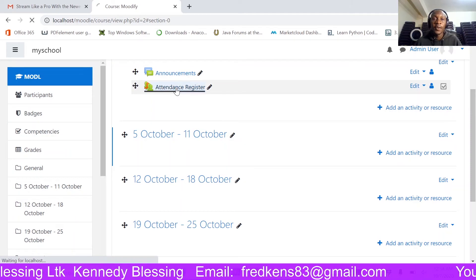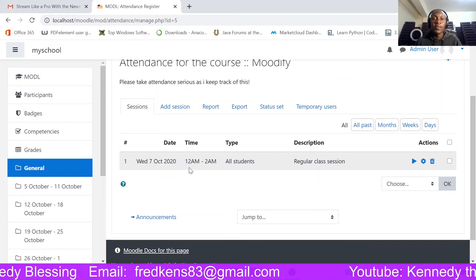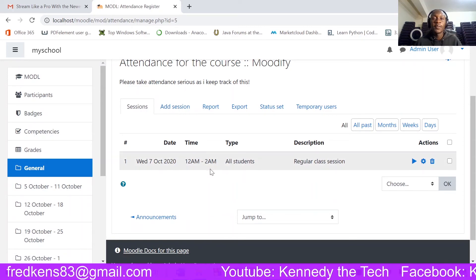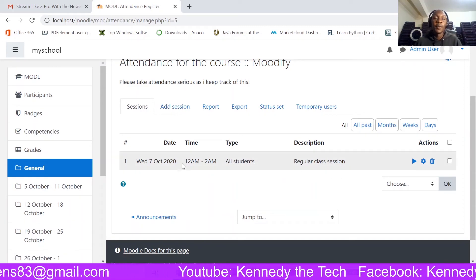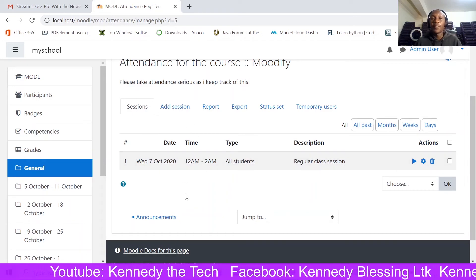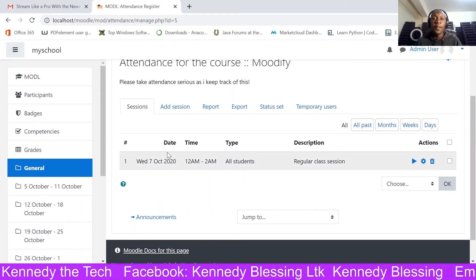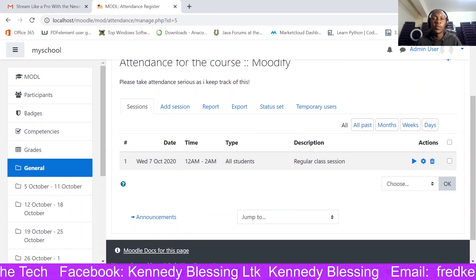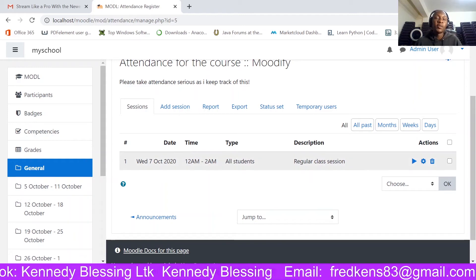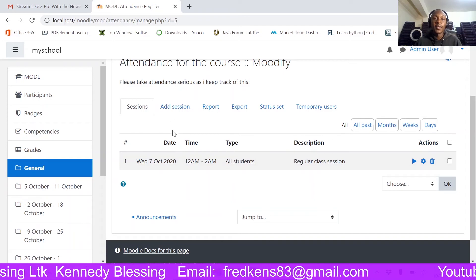Here is our attendance register. You can create as many sessions as you want. Maybe in a week you have the same class twice or three times — you can keep adding sessions throughout the month until the end of the course. You'll have one register per course and then add sessions that spread along the entire course.